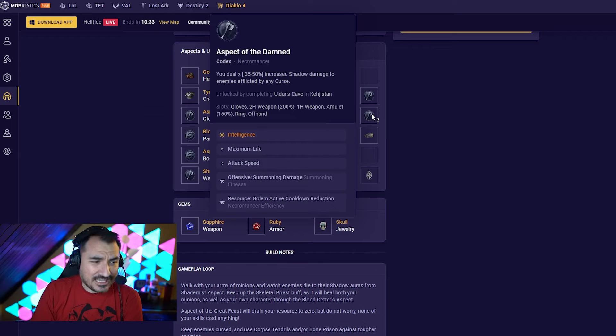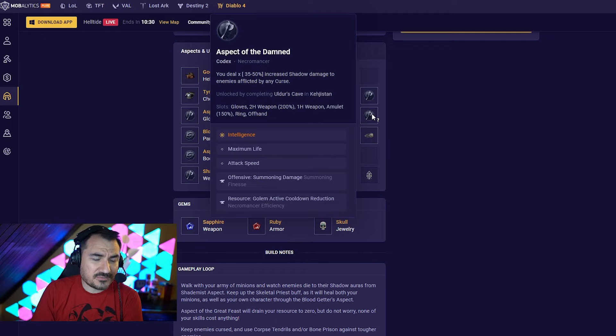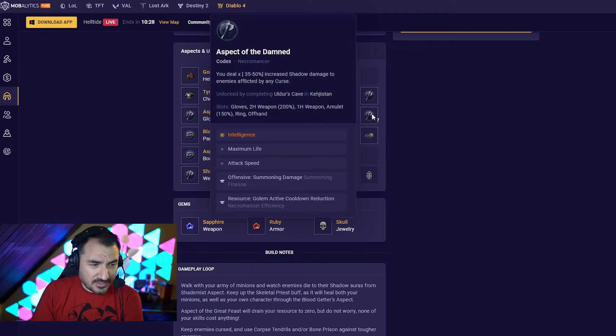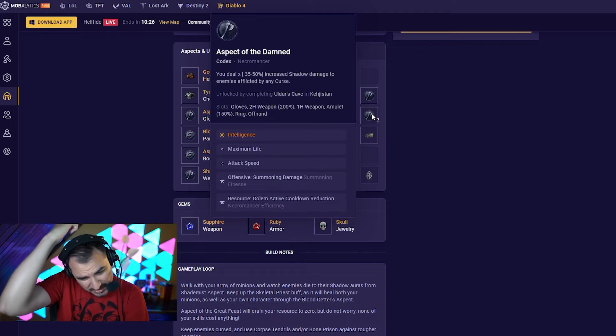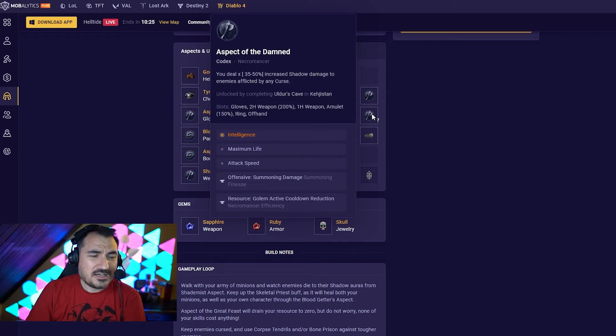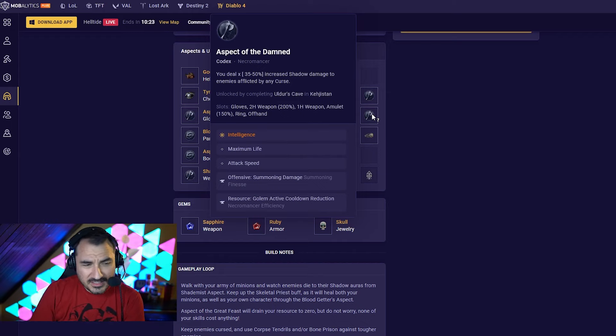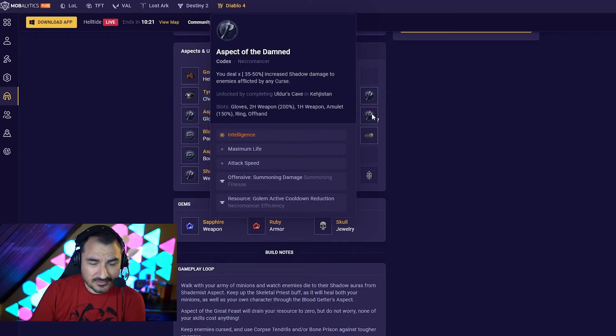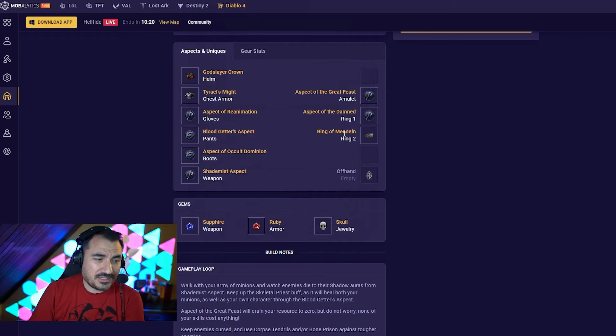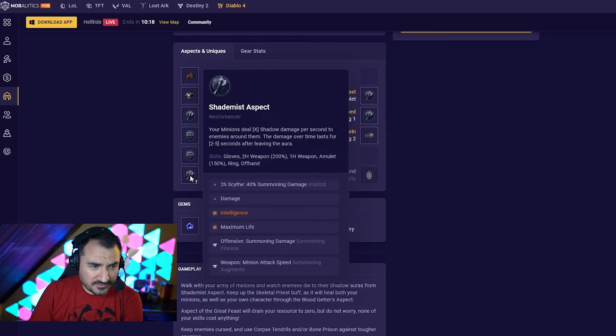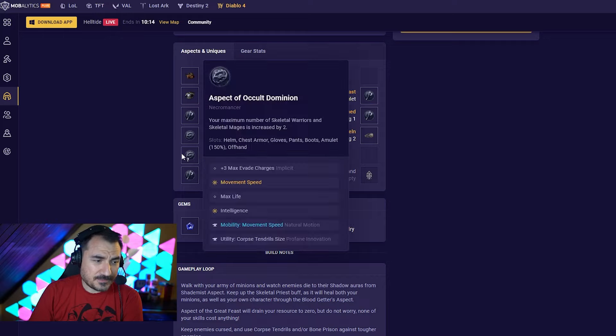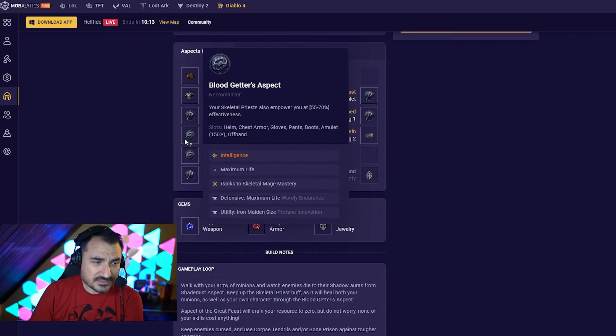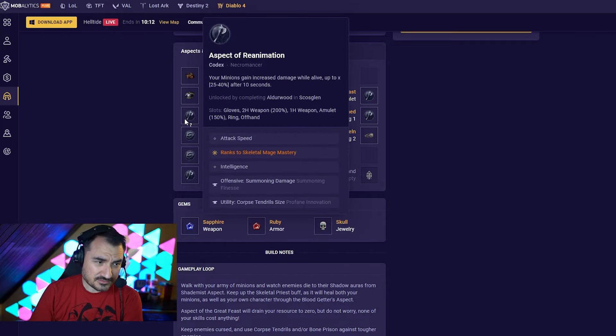I'm also using an aspect I've never used before, the aspect of the Damned. So you deal increased shadow damage to enemies afflicted by any curse. Generally, I haven't played like a full on shadow build. But here, I think a huge amount of the damage is going to be the Shade Mist aspect.